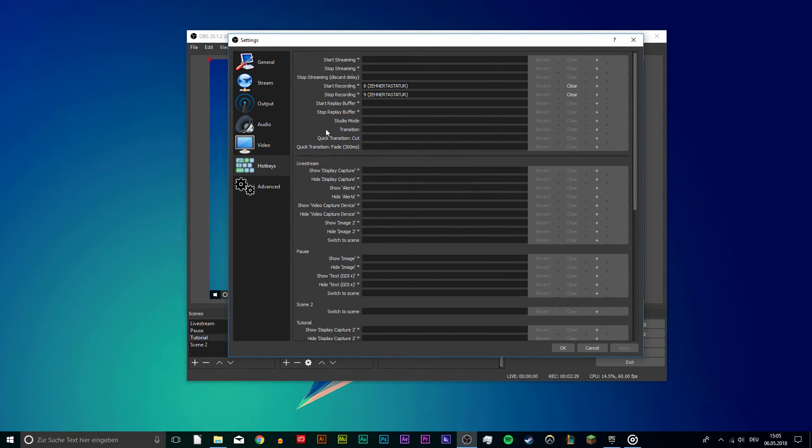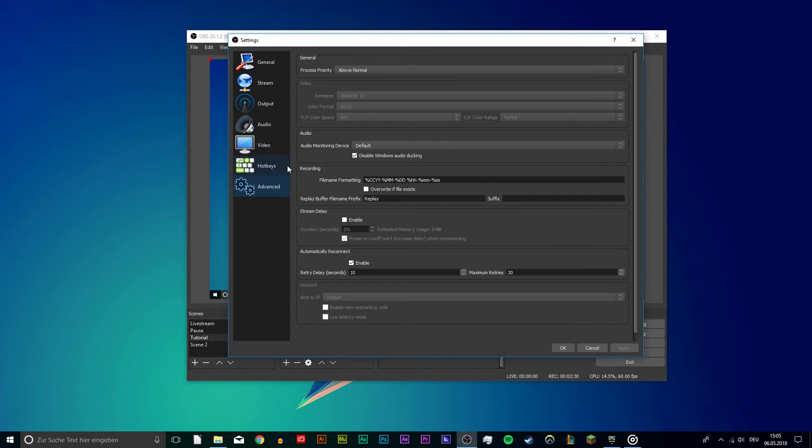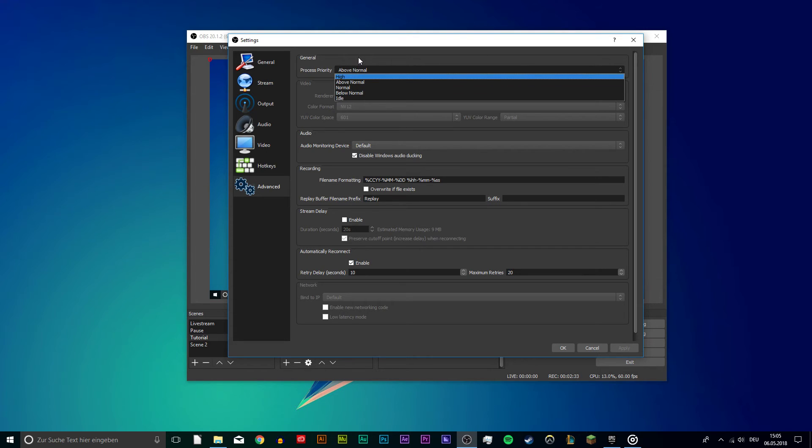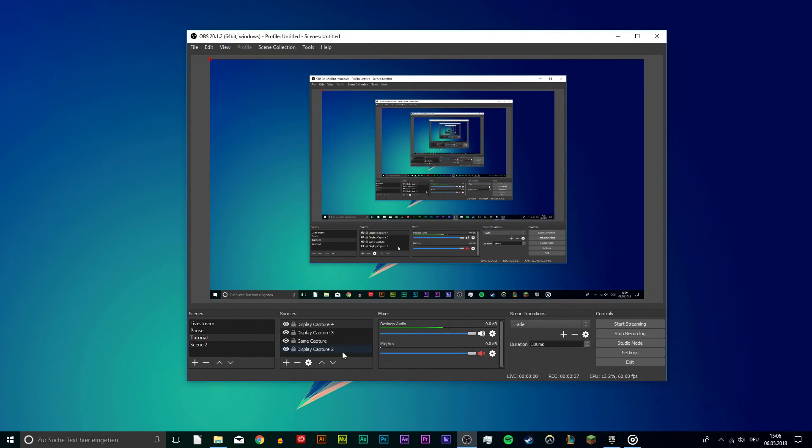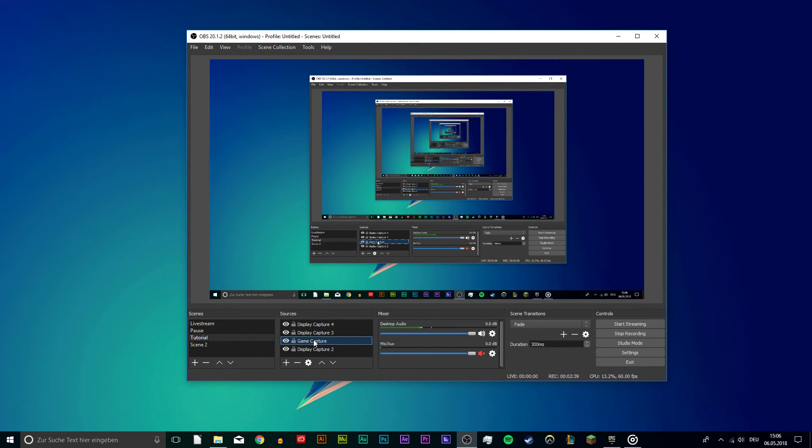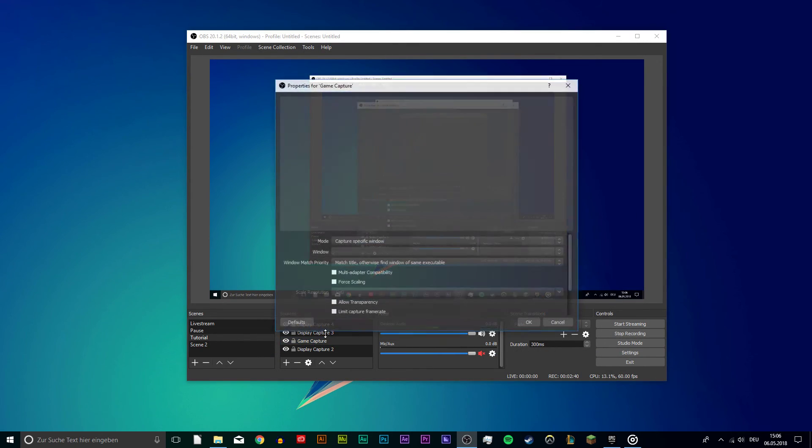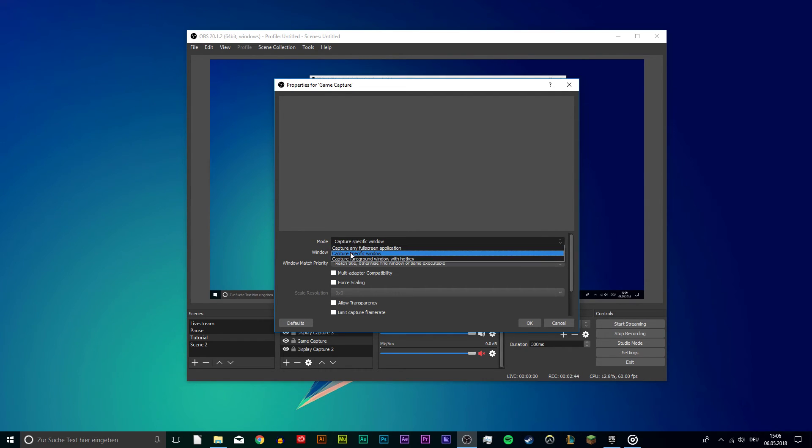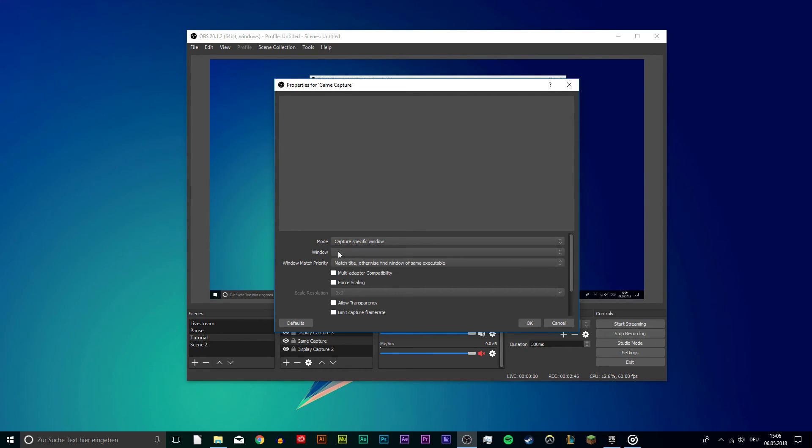If you encounter lag, then change the OBS process priority to above normal or high. Also what you can do while playing the game in windowed mode is using the game capture source on OBS so that only the game will get recorded. As the mode, set it to capture a specific window and while Fortnite is running, select Fortnite.